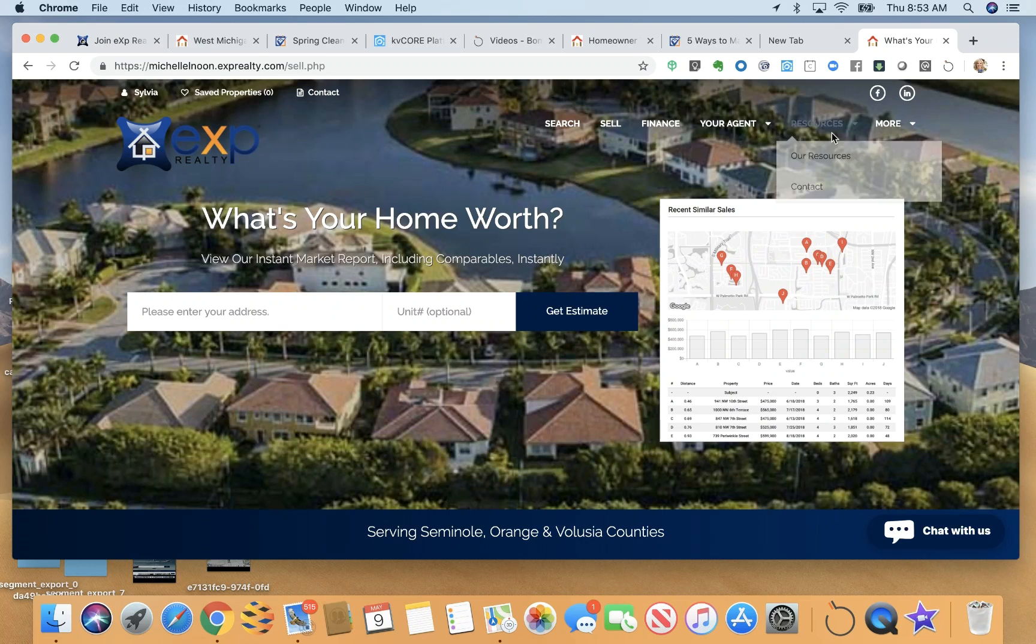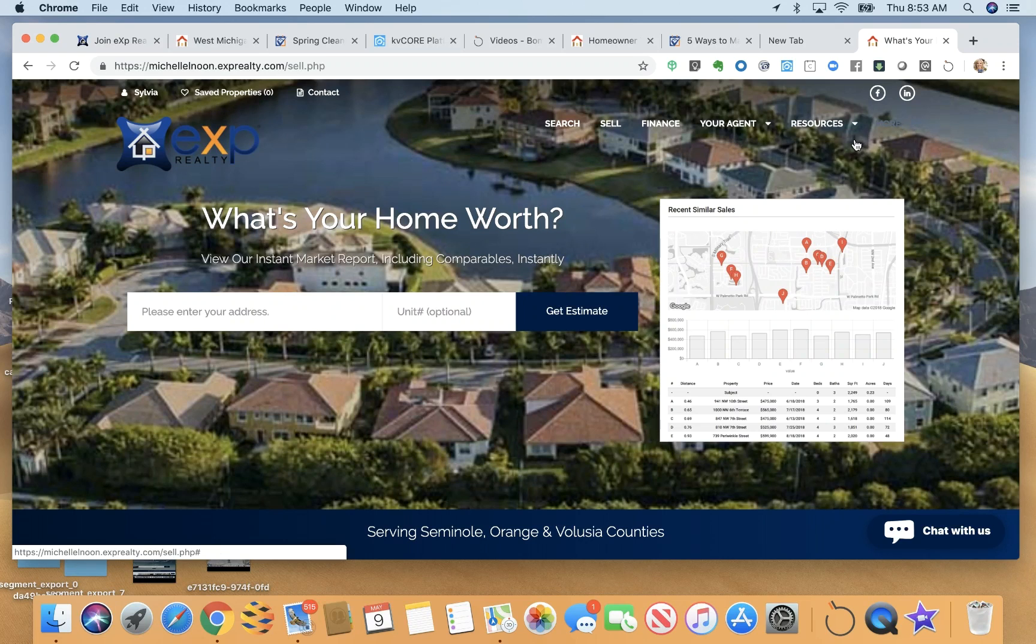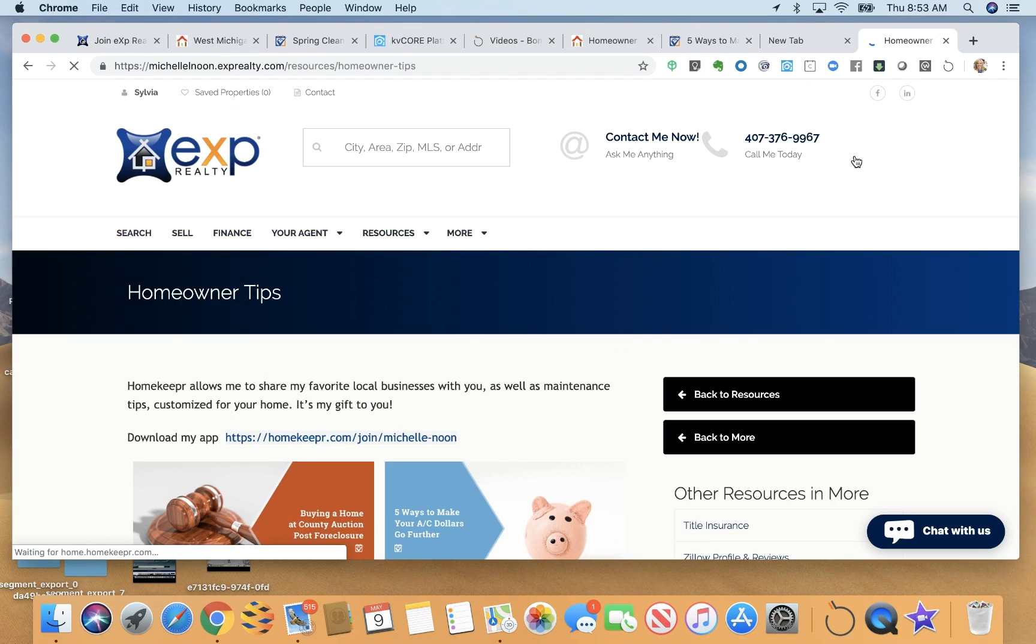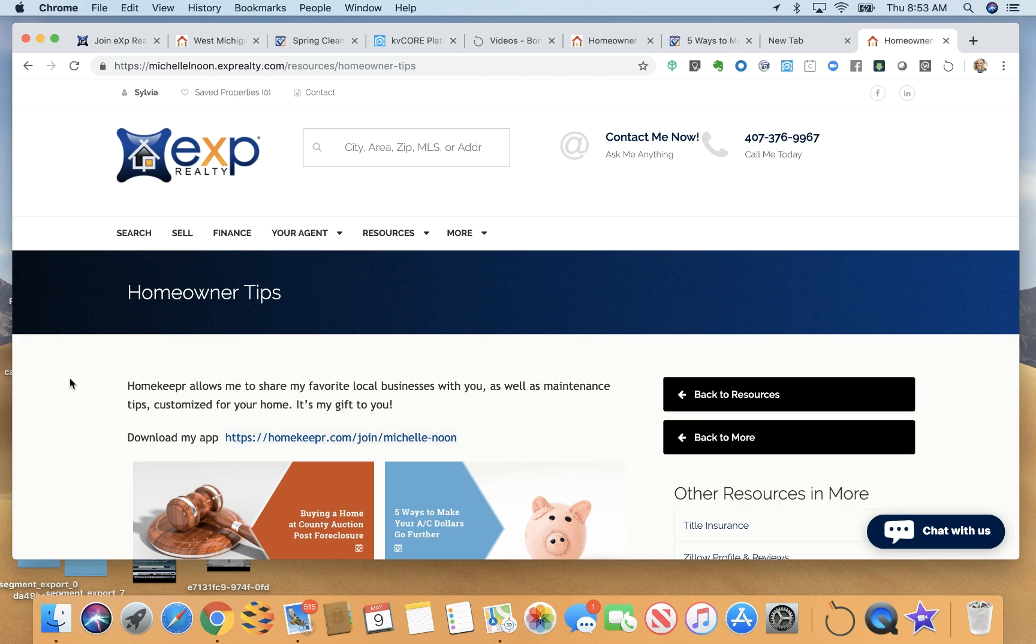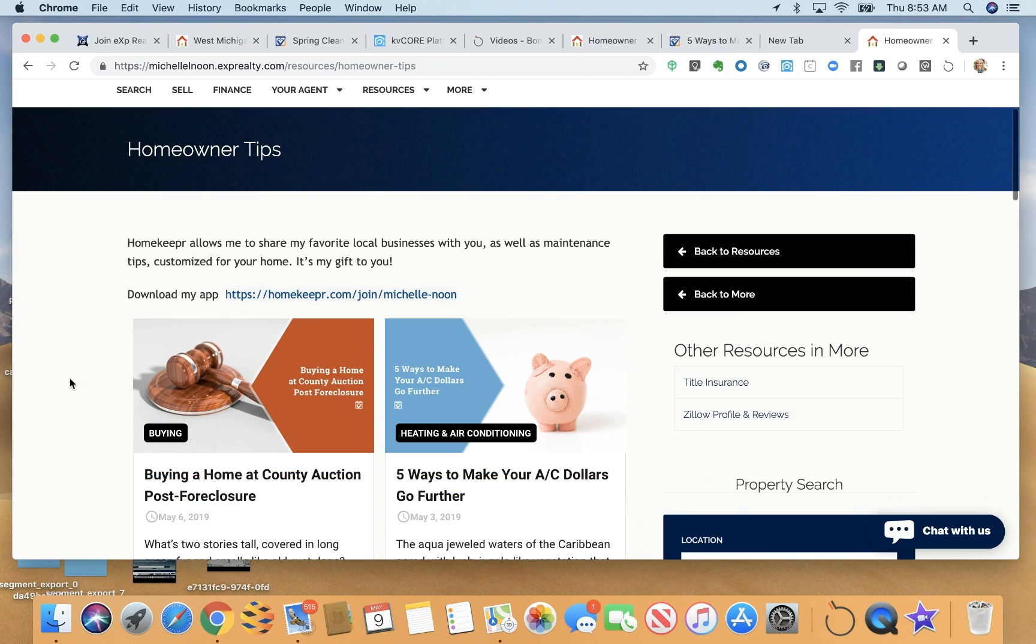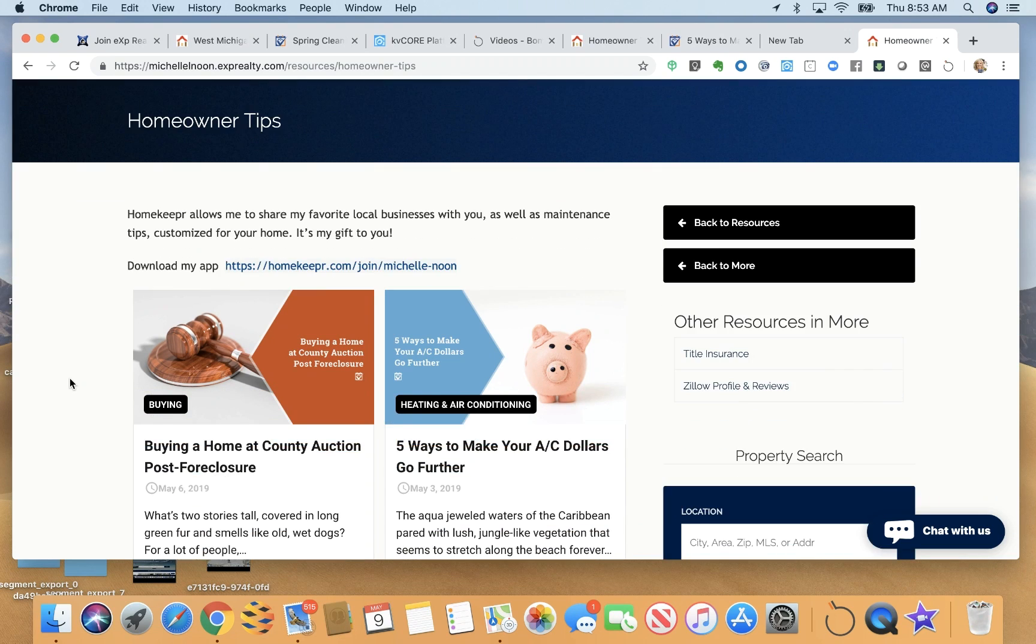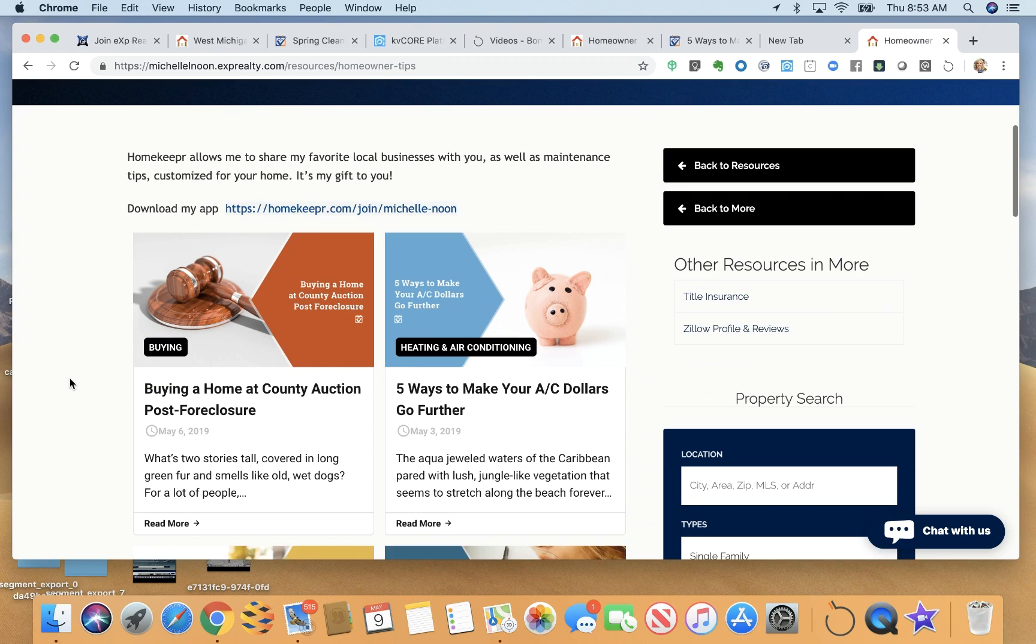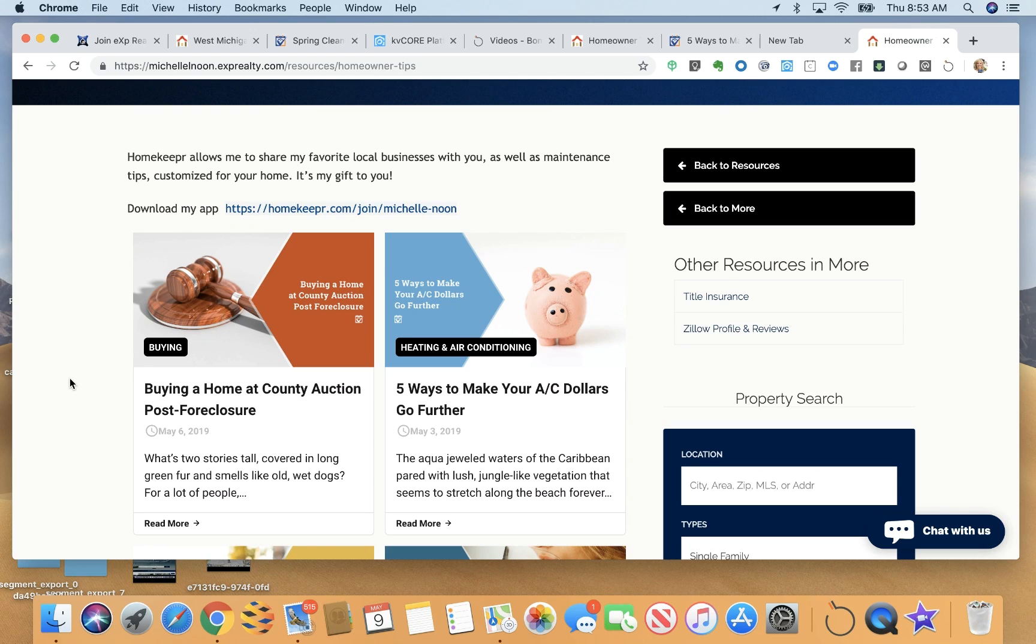You do have the option to add custom pages. In this case, I want to show you our Homekeeper blog. Now, Homekeeper is something we get with eXp. But it is an app that we can share with our clients. And we can also invite our vendors to participate. It's a great referral machine that way. I'm working with our vendors.